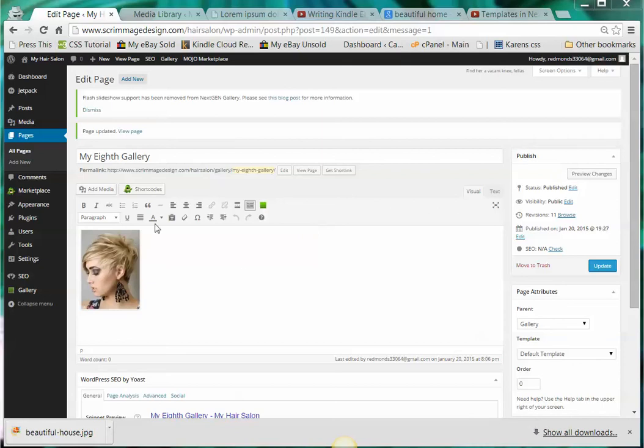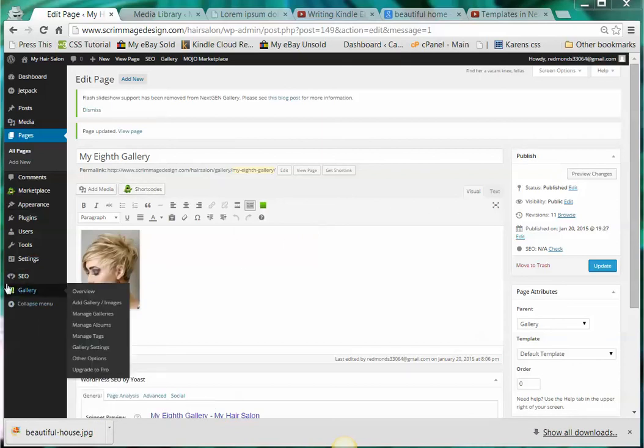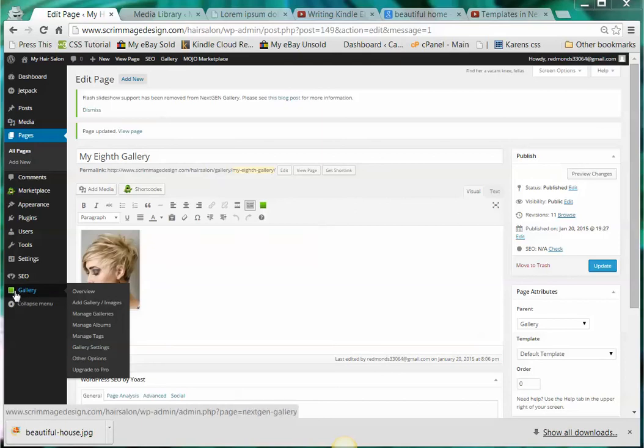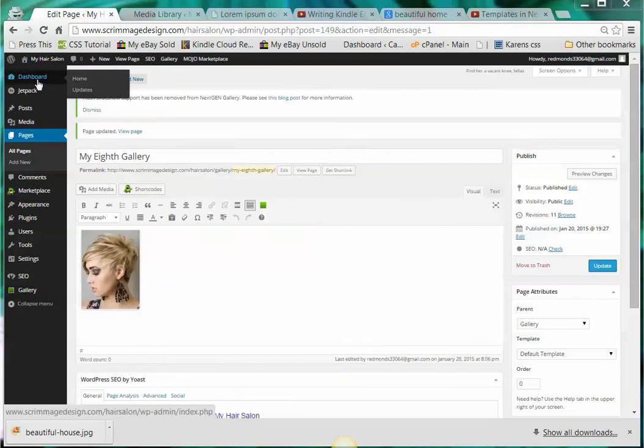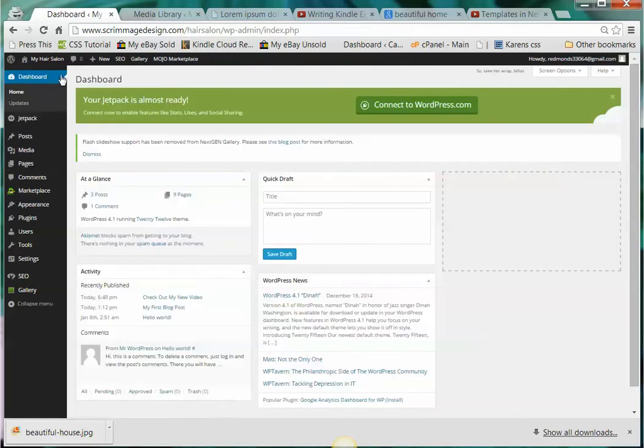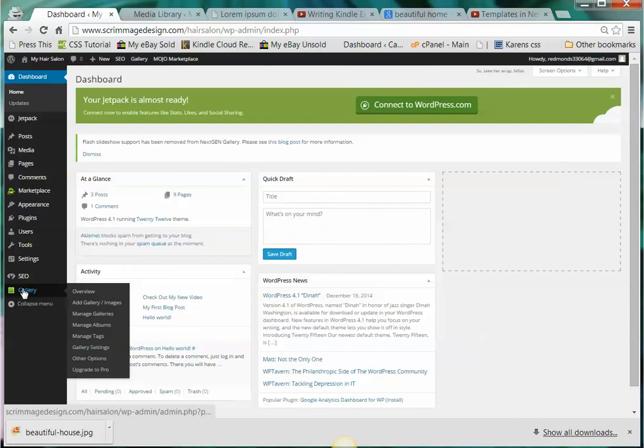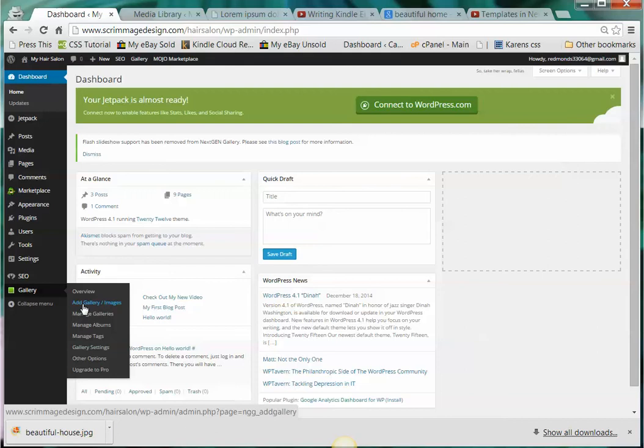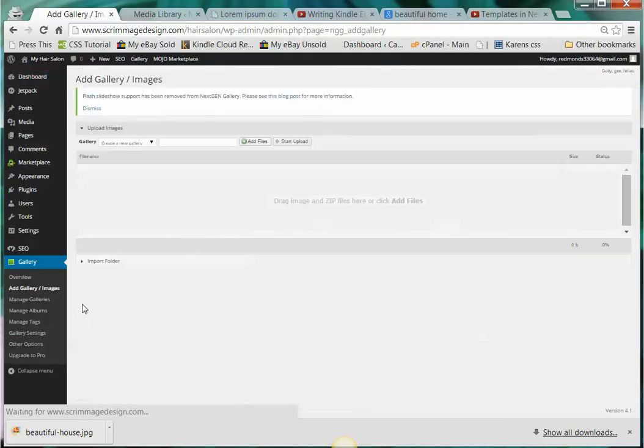This is going to be a video on how to use the gallery. So the first thing we're going to do is start from the dashboard. Now if you want to create a gallery, come down here on the left hand side where it says gallery and you're going to click on add gallery and images.